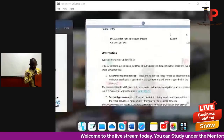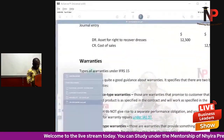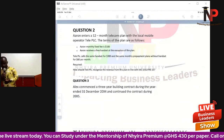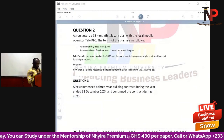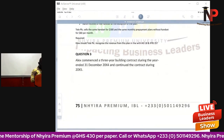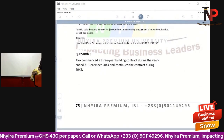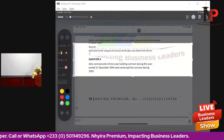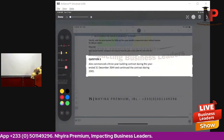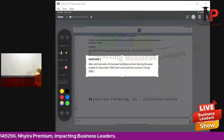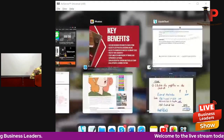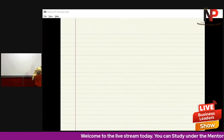Those enrolled in our full courses can find this question in your question kit at page 75 — Alex, question 3. The requirement is to determine how the above will be recognized in the financial statements for the year ended 31st December 20X5.